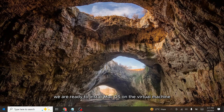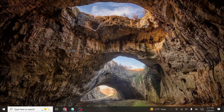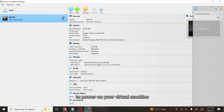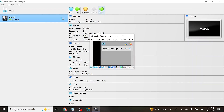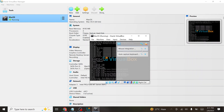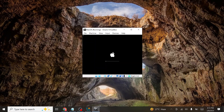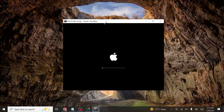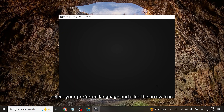Now we are ready to install macOS on the virtual machine. Open VirtualBox again and click the Start button to power on your virtual machine. It may take a few minutes for macOS to initialize, so be patient. Once the macOS installer wizard appears, select your preferred language and click the arrow icon to proceed.